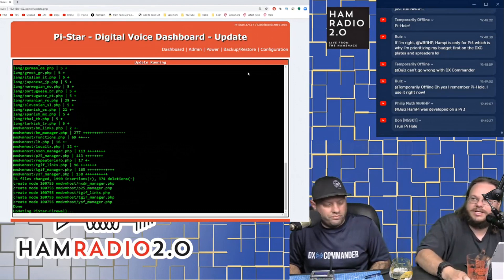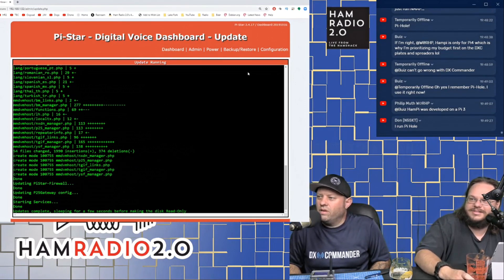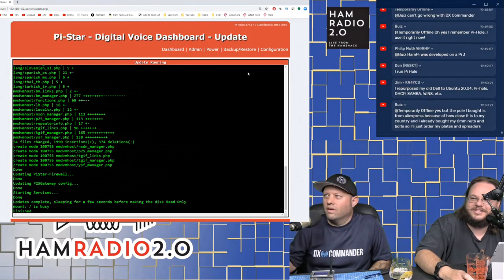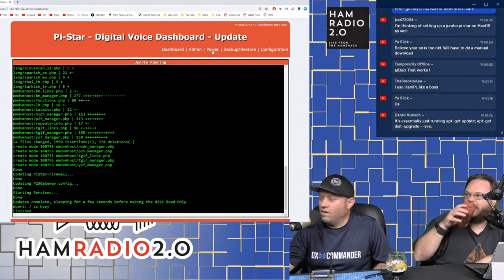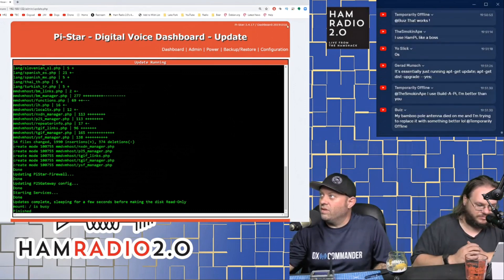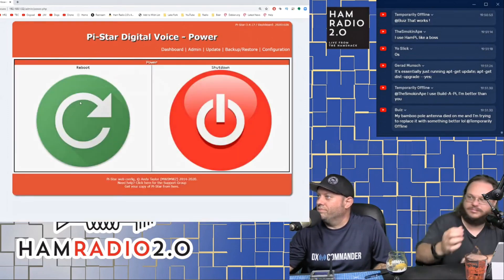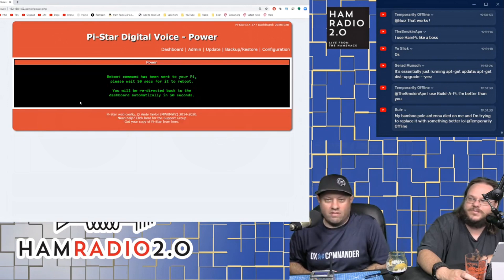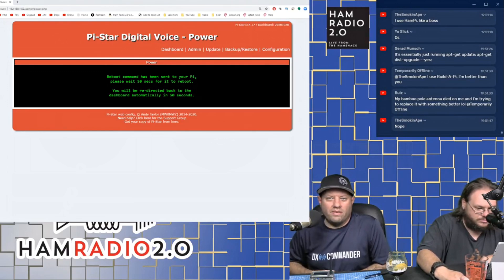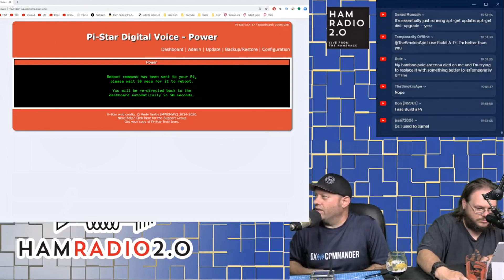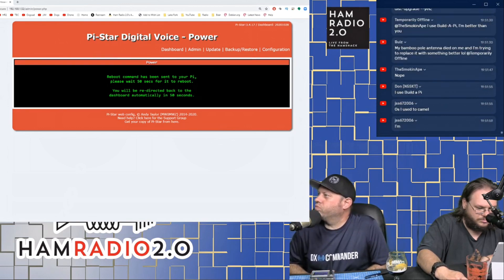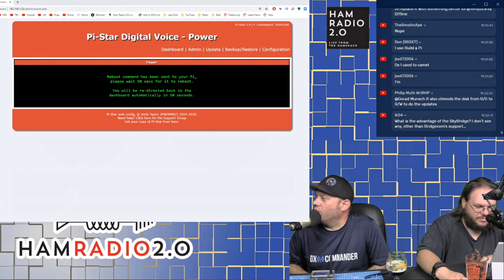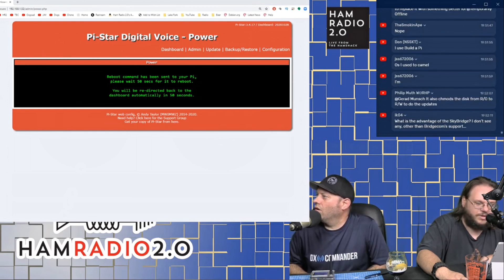That tells you what version of the dashboard you're running and what version of Pi-Star you're running is right next to it, 3.4.17. So if I wanted to update, I could click on update right here and this will update my dashboard and everything. It does all this by itself. It's very easy to do. You just click on update. It runs a script. You see all these Linux commands coming in there where it's updating files and downloading this and blah, blah, blah. Just let it go. Sometimes it'll take a while. Sometimes it's pretty quick.